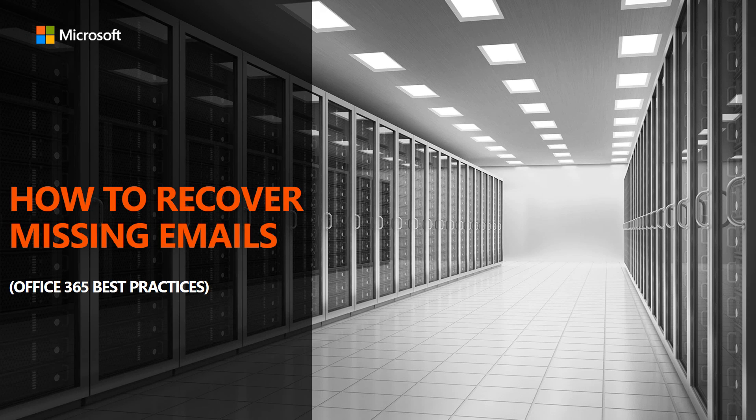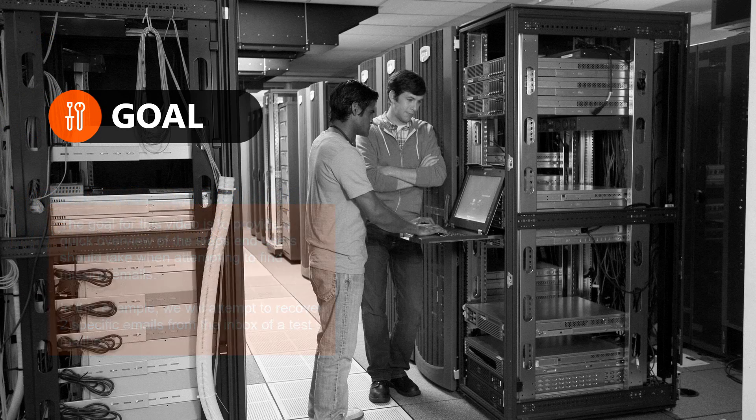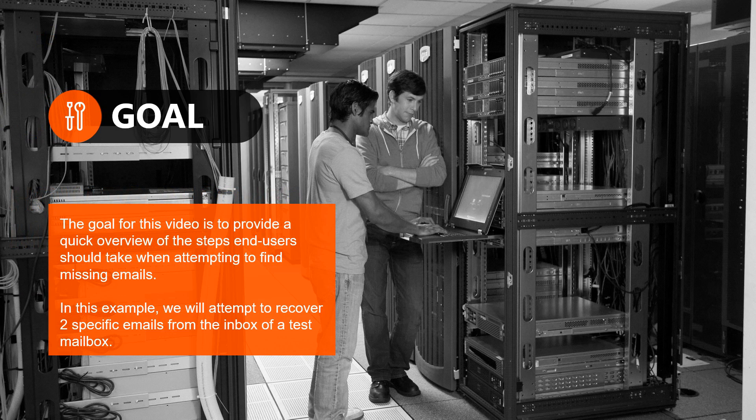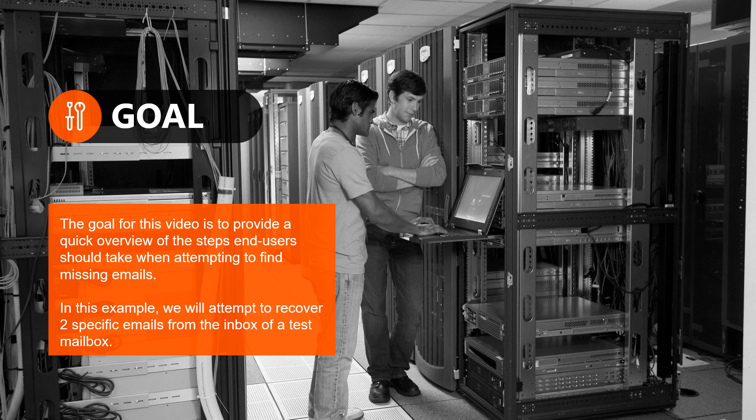This informational video is how to recover missing emails using Office 365 best practices. The goal for this video is to provide a quick overview of the steps end users should take when attempting to recover missing emails.